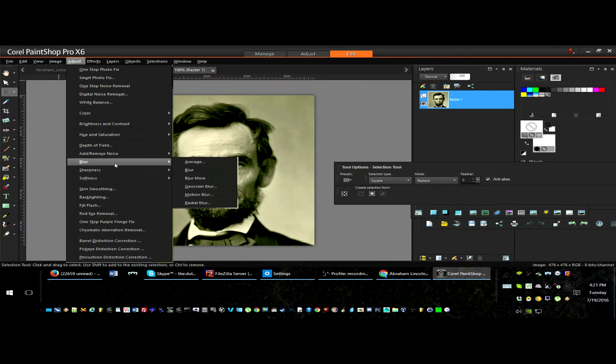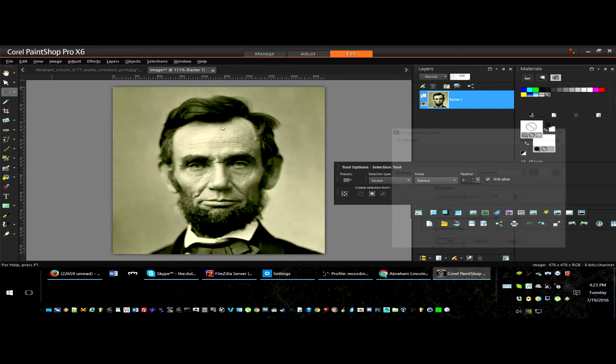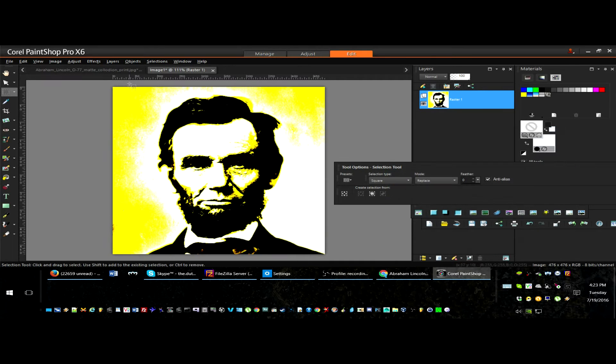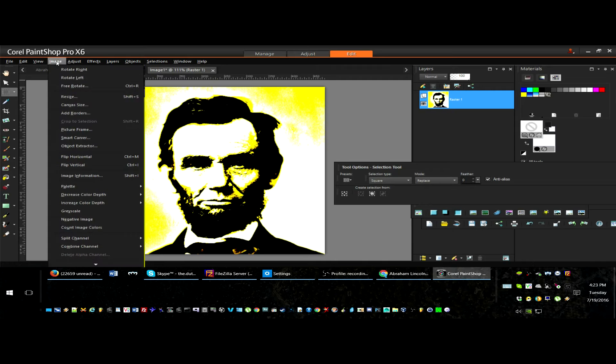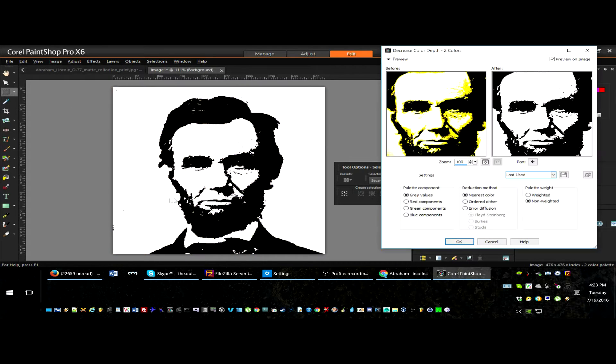You then want to adjust the brightness and contrast. After this, you want to decrease the colors of the image to 2.